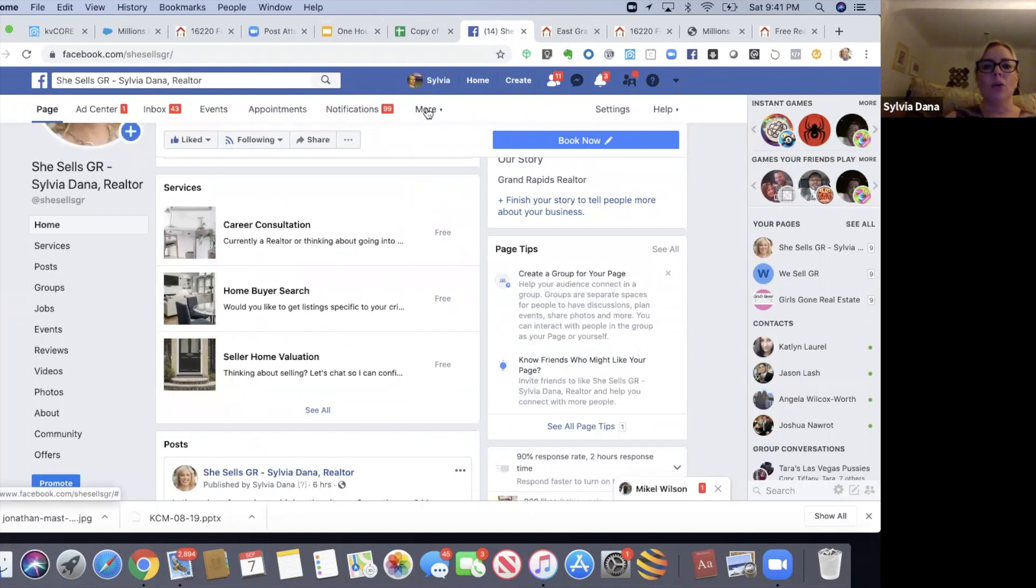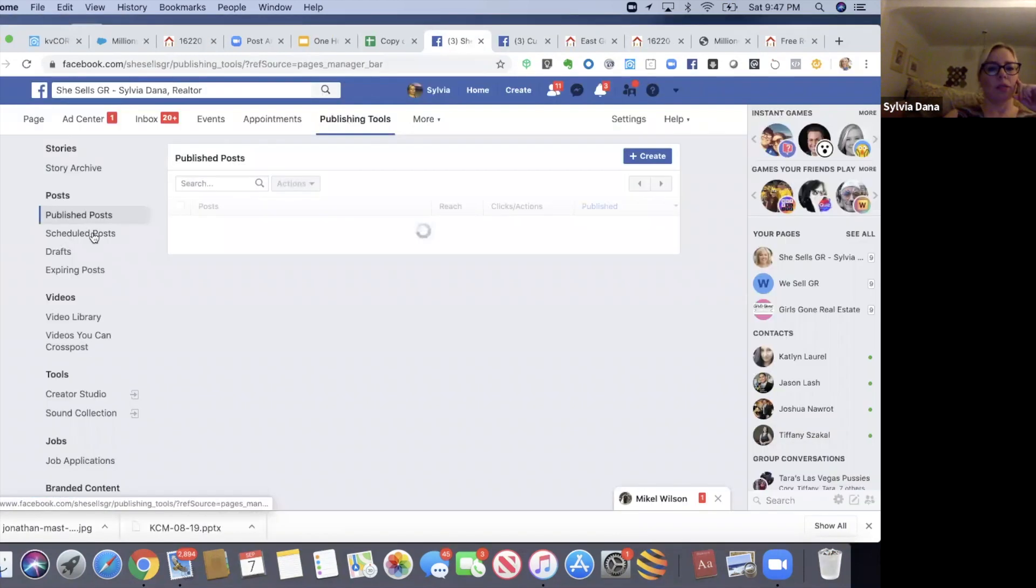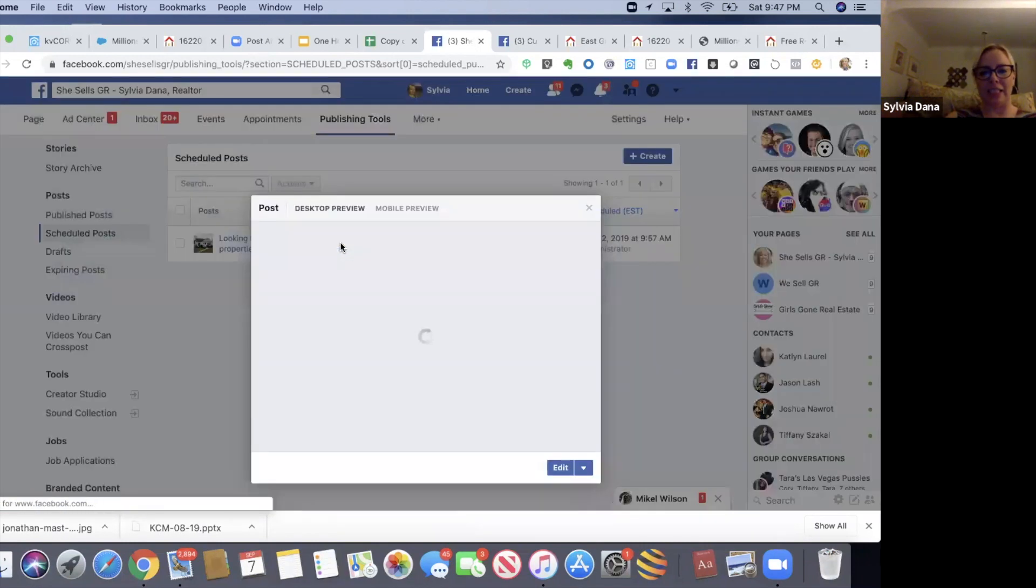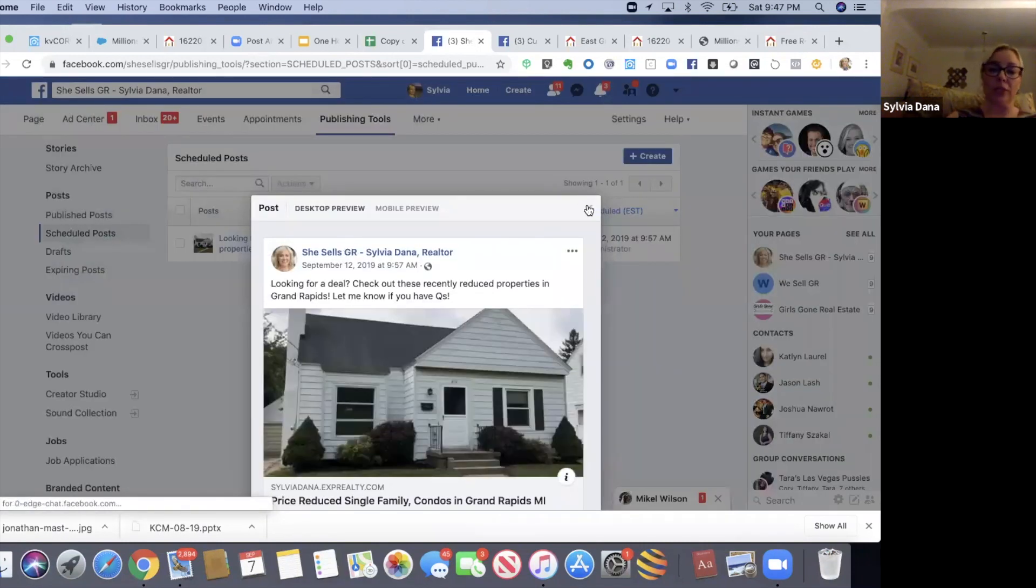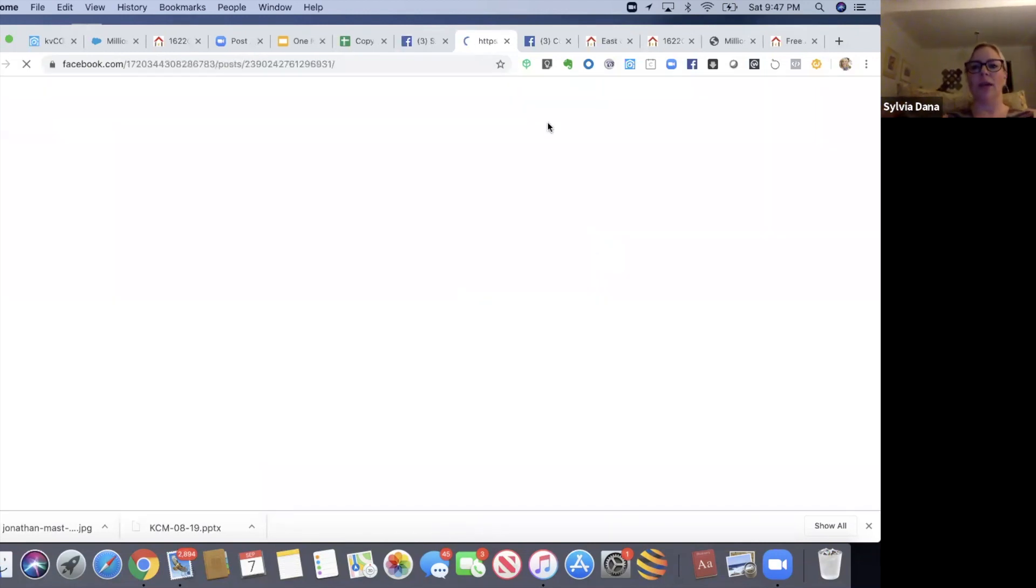You can look under publishing tools, under this little dropdown of more here - scheduled posts. There it is. From here, I can click on it and see it and I can edit it or change it or reschedule it. That's what it looks like.